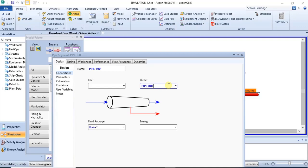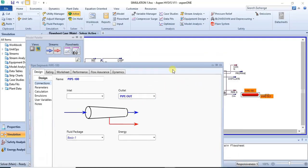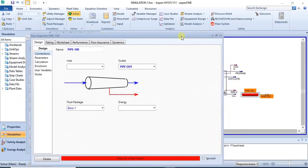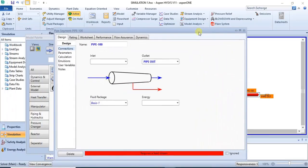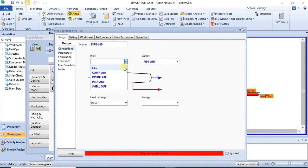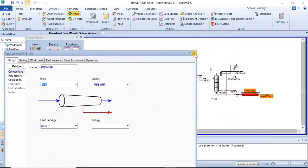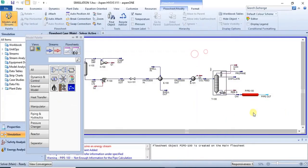For example, you can attach the outlet stream, and then the inlet stream can be the bottom of our distillation column — the distillation column we modeled in the last tutorial.